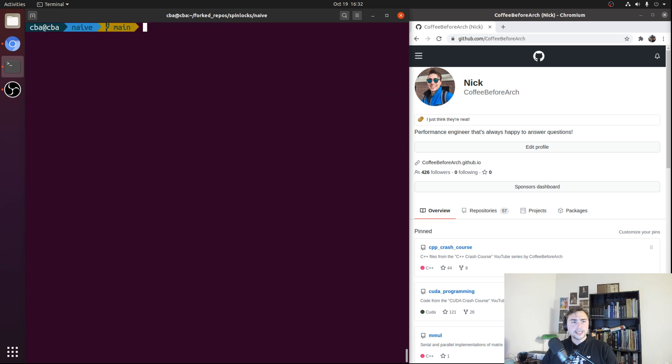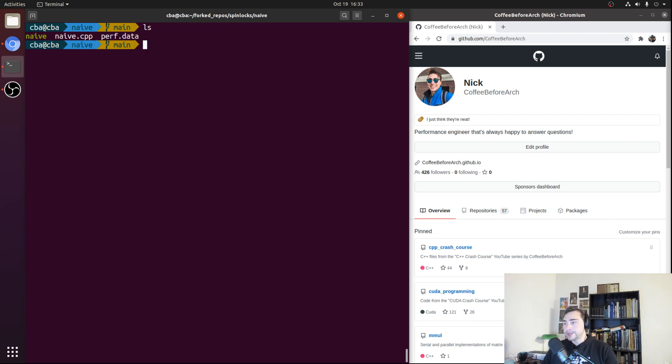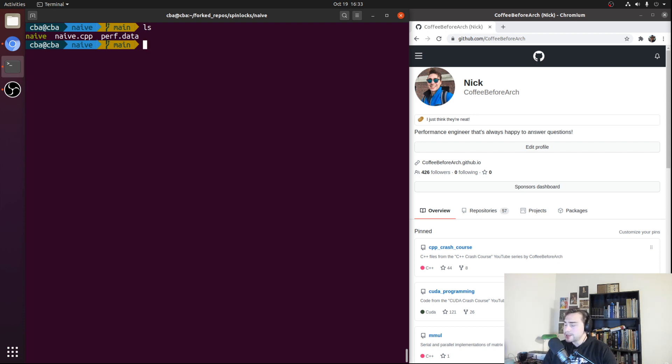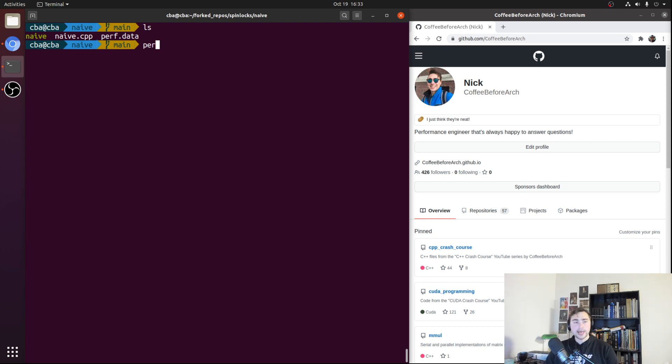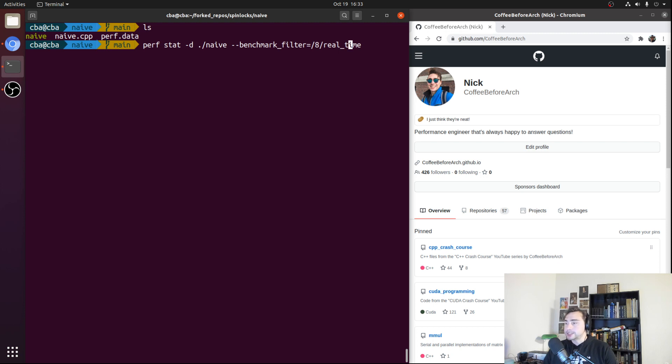That's going to be the basics of spin locks and how we can implement them in C++. But clearly there might be some ways that we can improve this. One of the problems that we're going to try to tackle next time is if we look at perfstat here and look at the heaviest contention case where we have eight threads competing for this lock, and we print out some stats using perfstat -d.